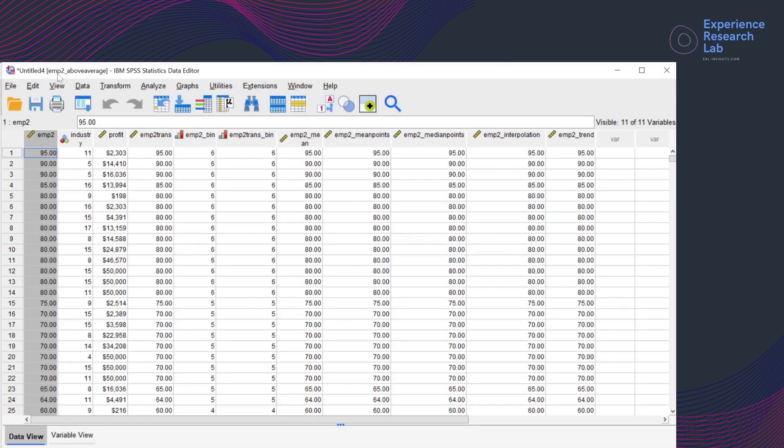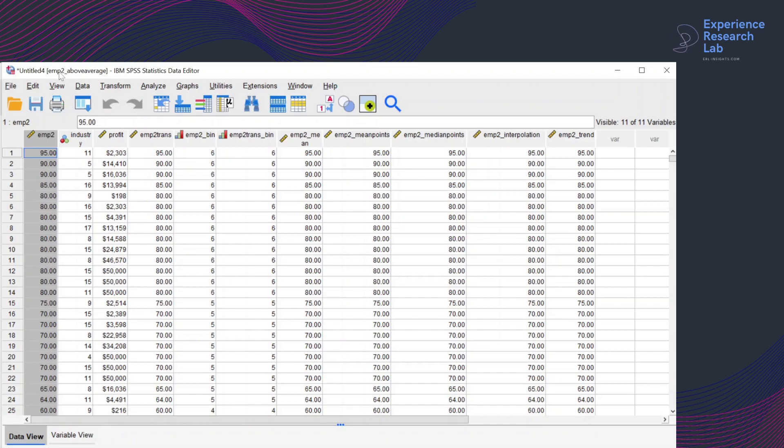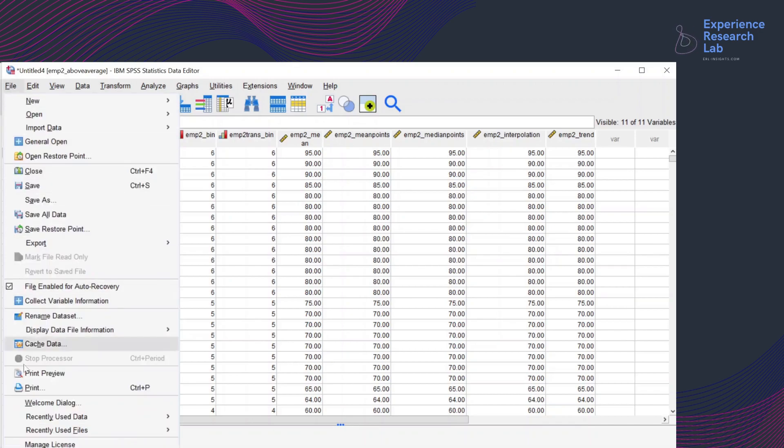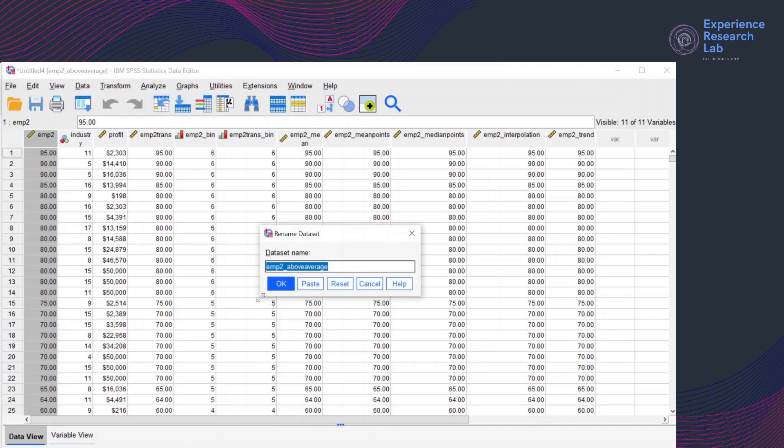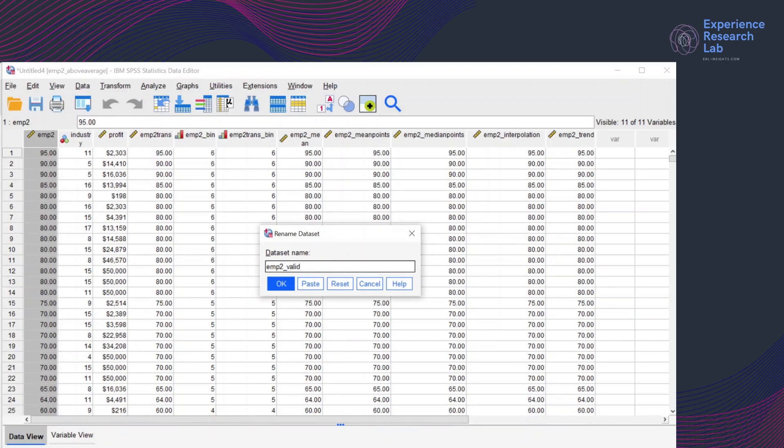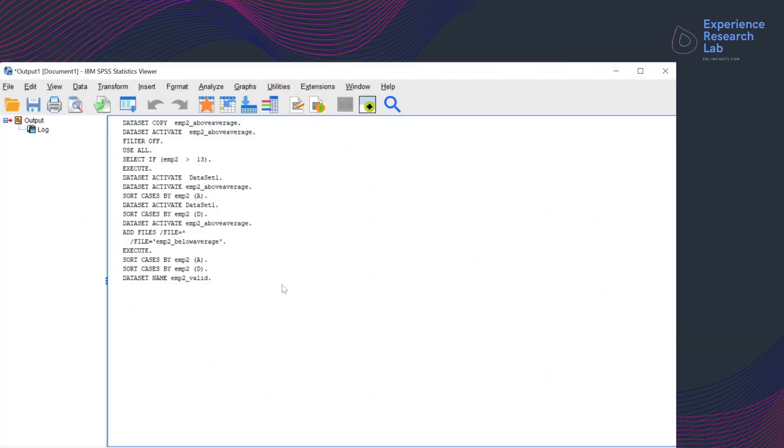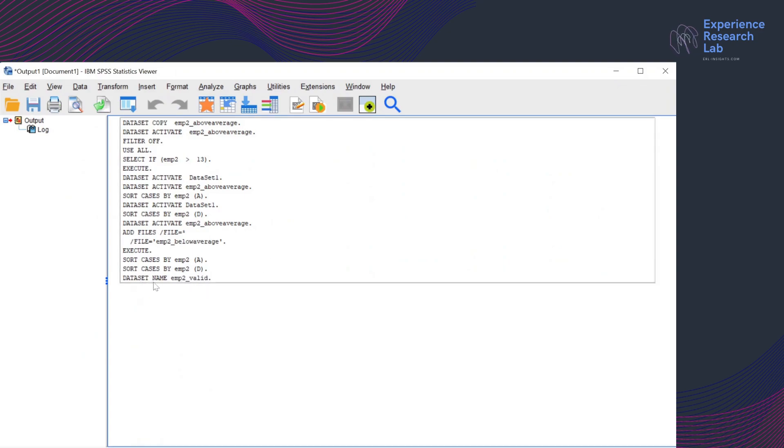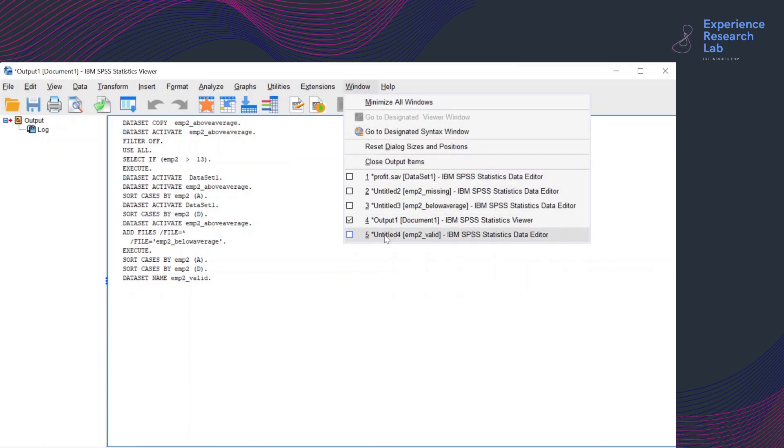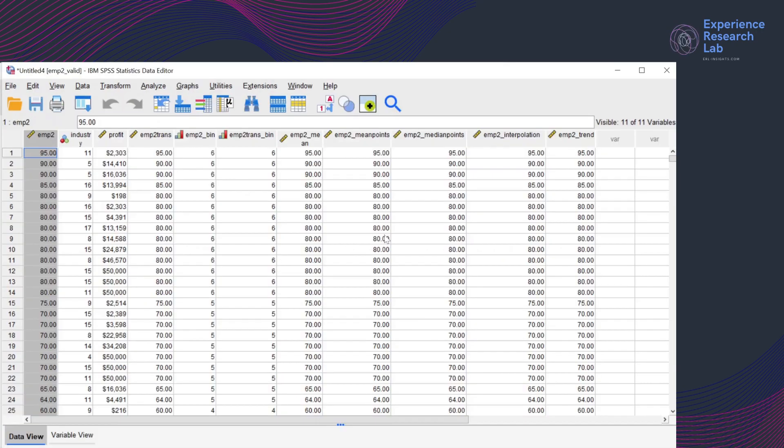So the name of dataset is no longer suitable because it now contains cases with number of employees less than or equals the average. So I'll just quickly rename the dataset by clicking File and then rename the dataset EMP2 valid. Click OK.